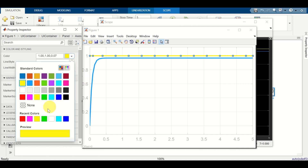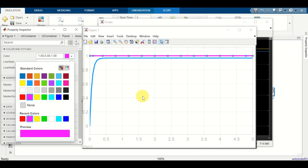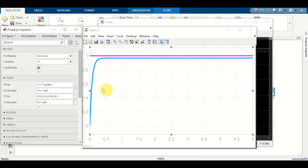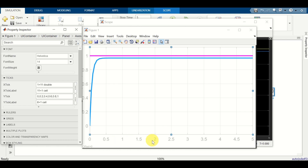Let's change this line color since yellow is not clearly visible on a white background. Next, you can also change the font color. The fonts are currently light gray and not clearly visible, so let's change the font colors.